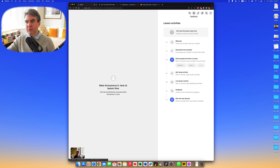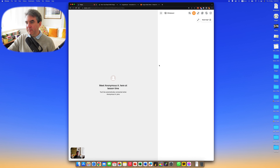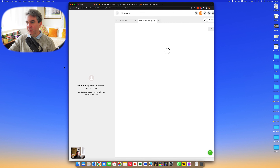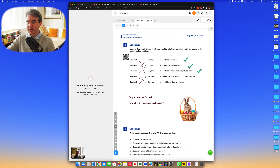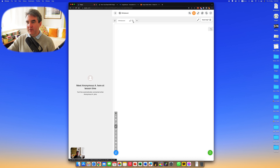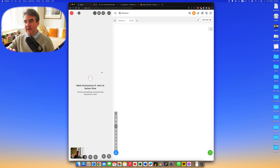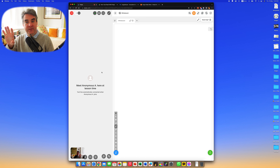First of all, let's go through the whiteboard. One thing I like about the whiteboard is that you can incorporate a variety of PDFs and similar files. Let's start off with a brand new whiteboard and I'll show you the process I follow when it comes to incorporating materials within the whiteboard.